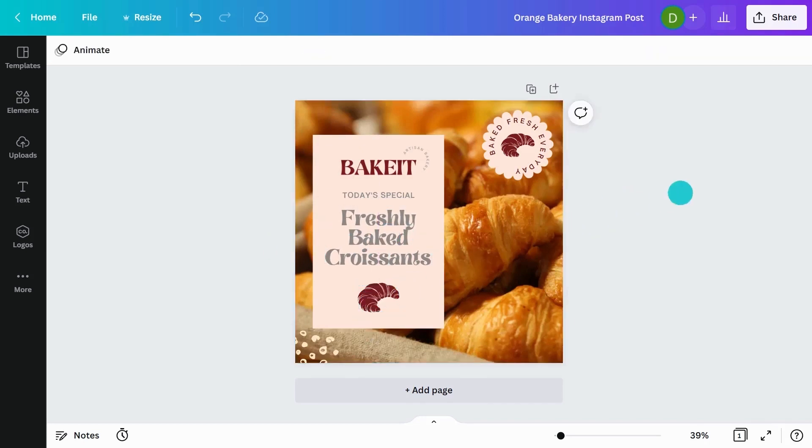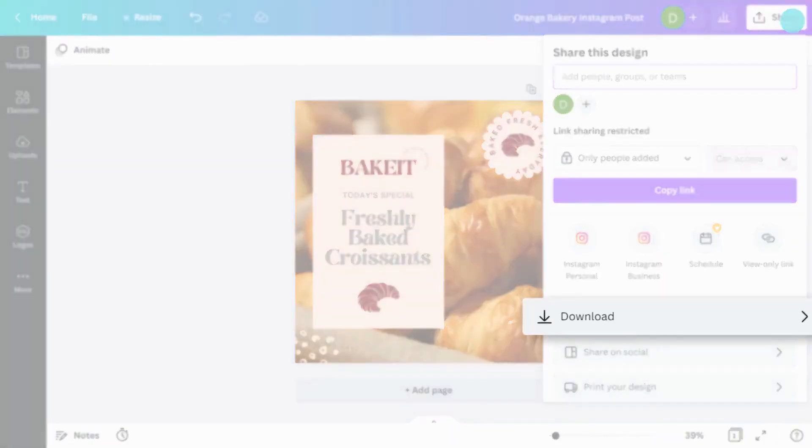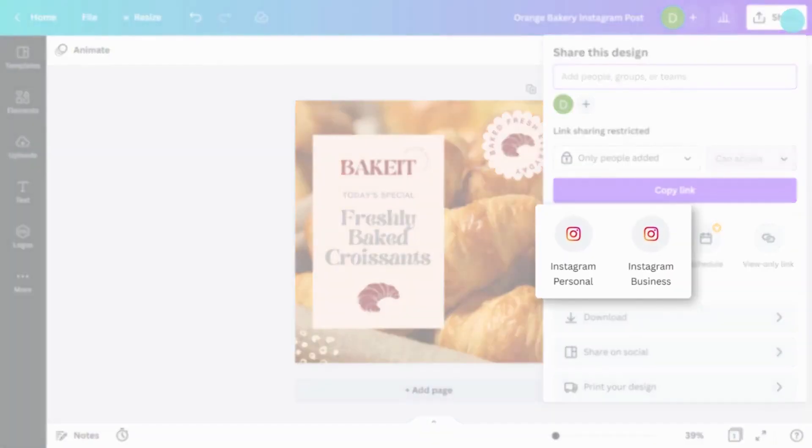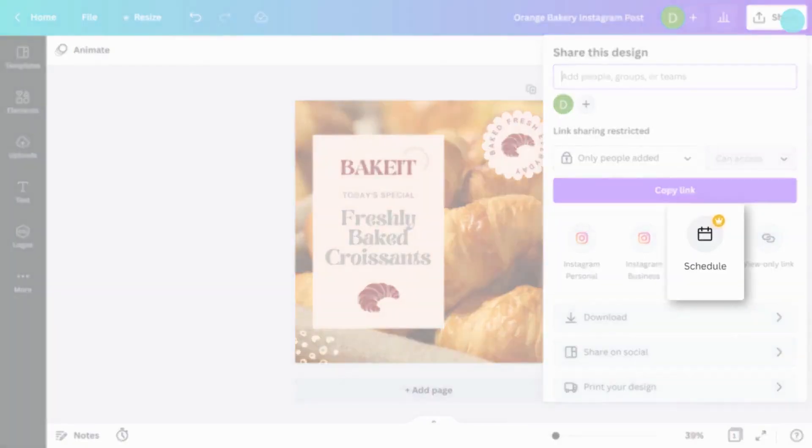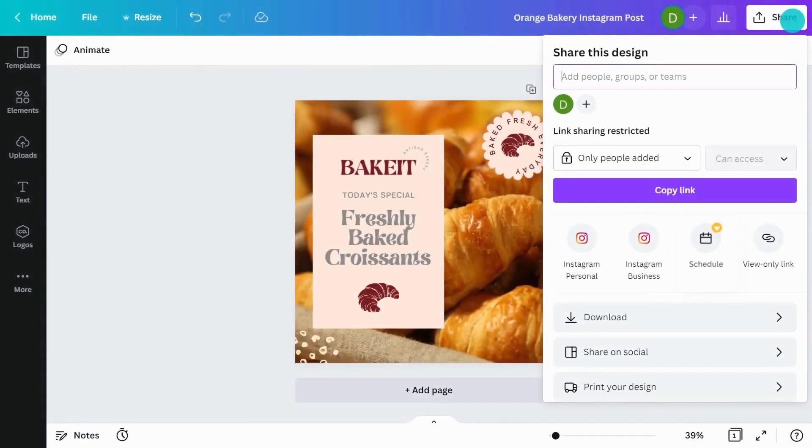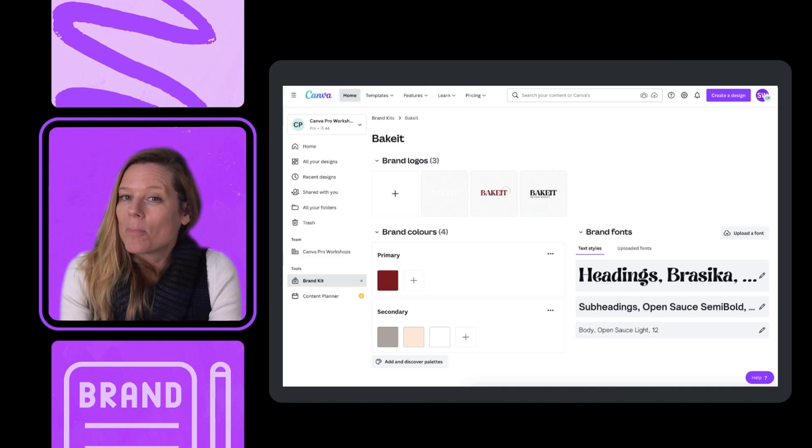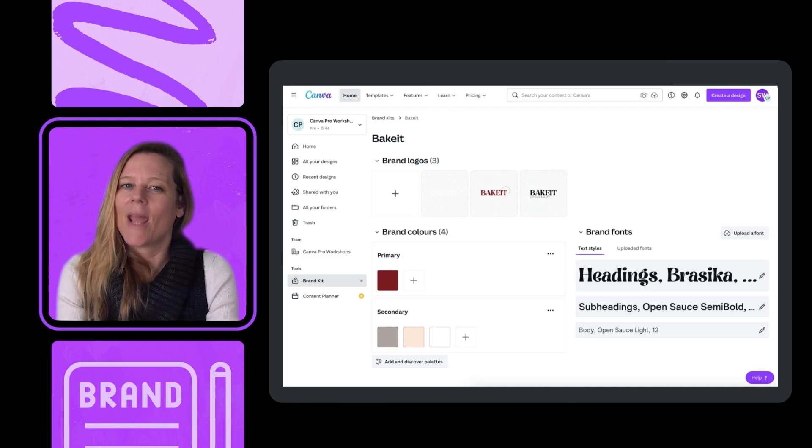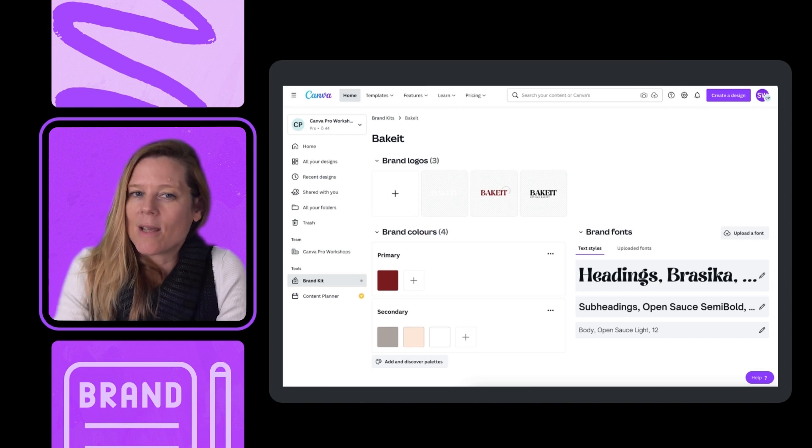So there you have it. I've created a really quick social post. Now what you can do is either download or post to your social channels. There's also a pro feature for pro users where you can schedule all your content ready in one place. So here's our completed brand kit, ready to apply quickly and easily to any of our designs, just as Steph did there.